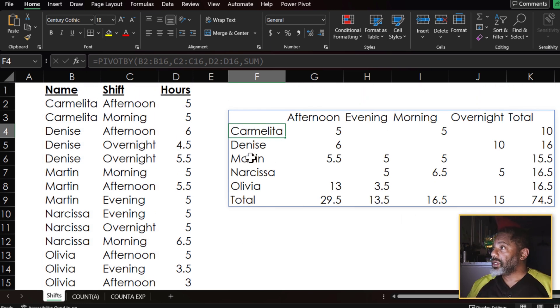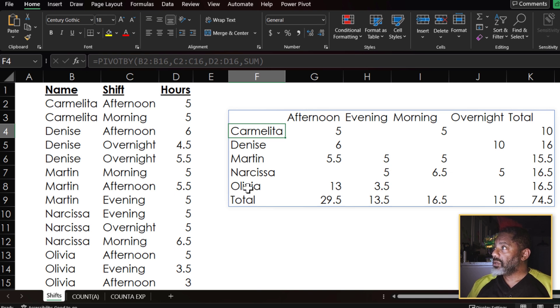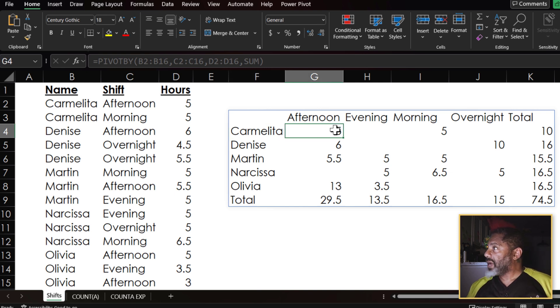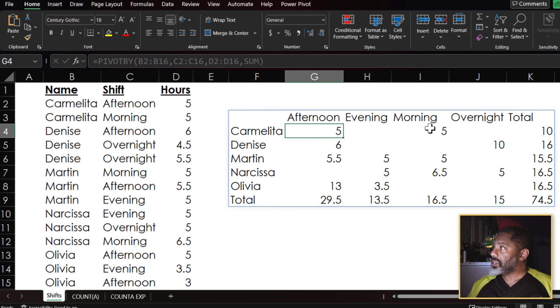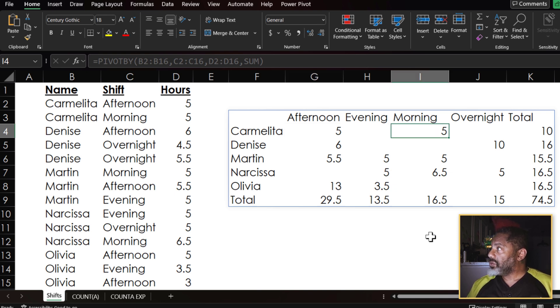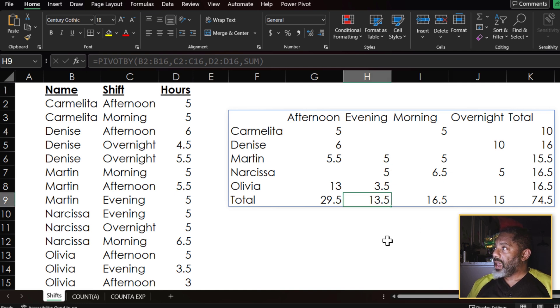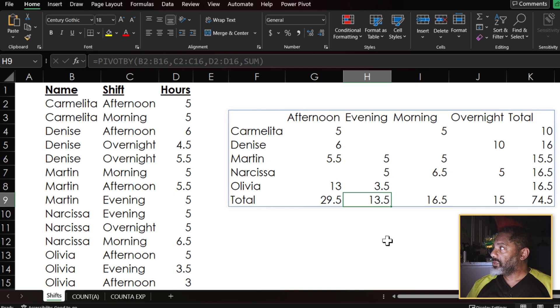That's pretty slick. Got Carmelita, Denise, Martin, Narcissa, Olivia. We can see that Carmelita did five hours on a morning shift, five on an afternoon shift for a total of ten hours, total of 13 and a half hours for evening shift. Pretty cool.